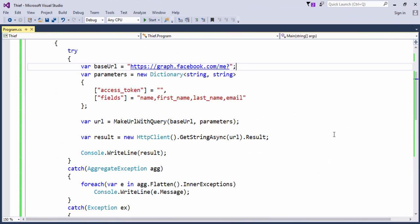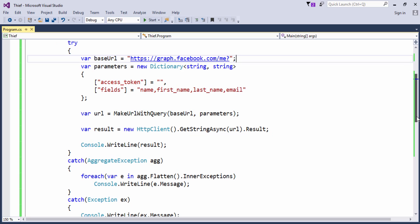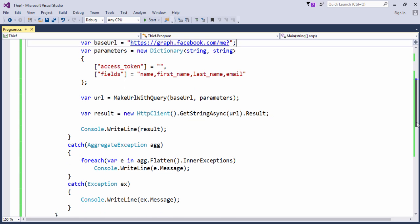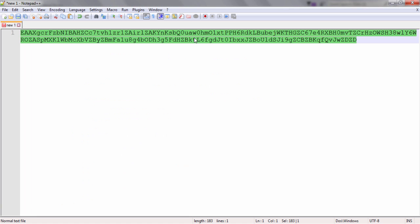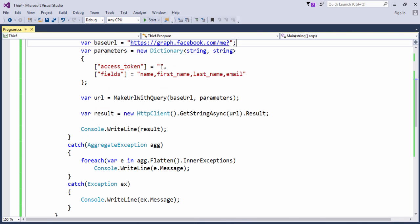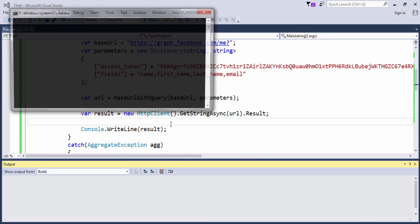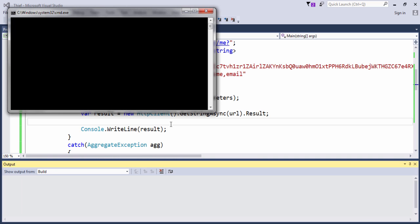So I just simply construct a full URL and issue a GET request to that URL and print out the JSON string as it is without any fancy formatting. If there's an error I print out the exception message. And if I run this code again you will see with the valid access token I am able to get the data.